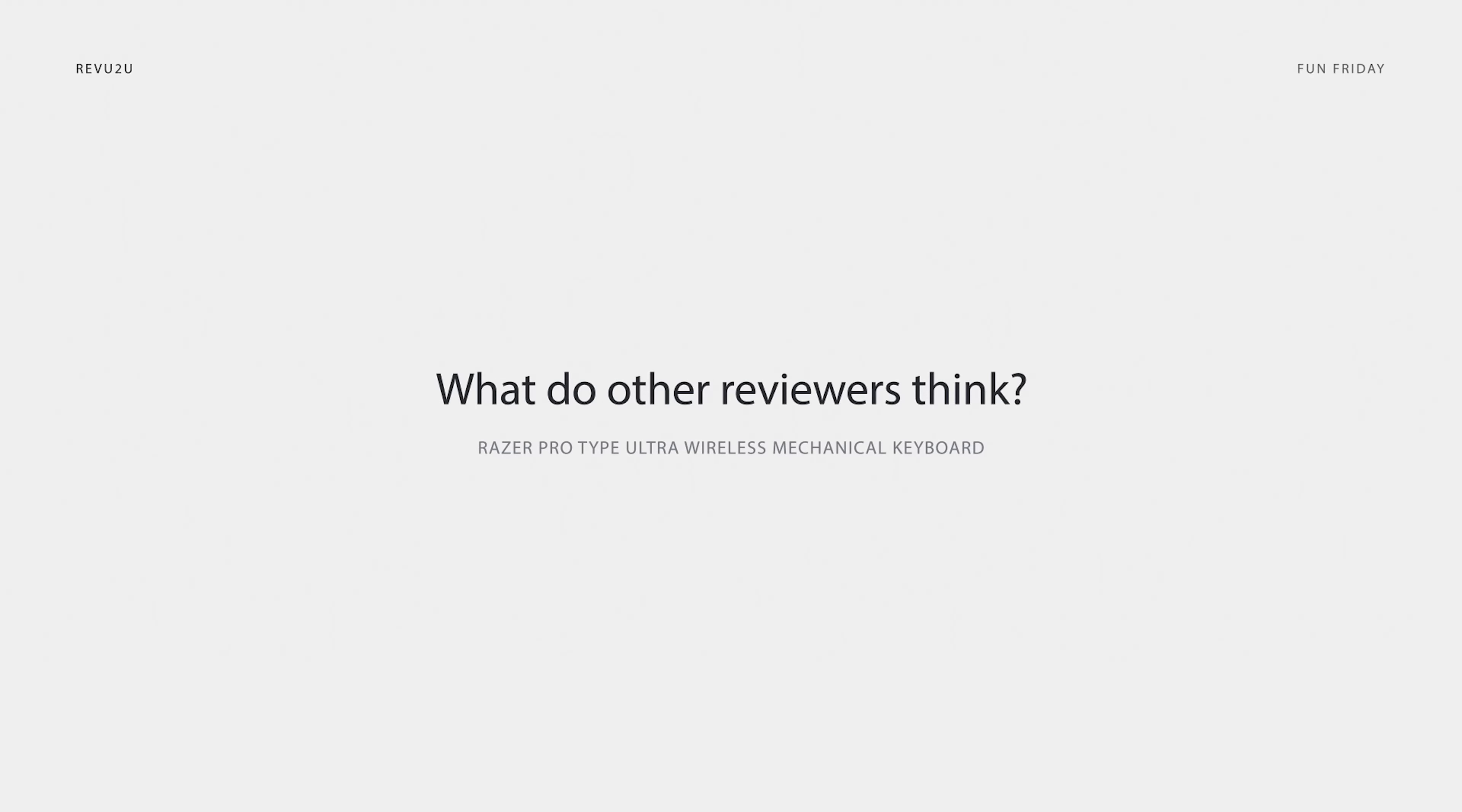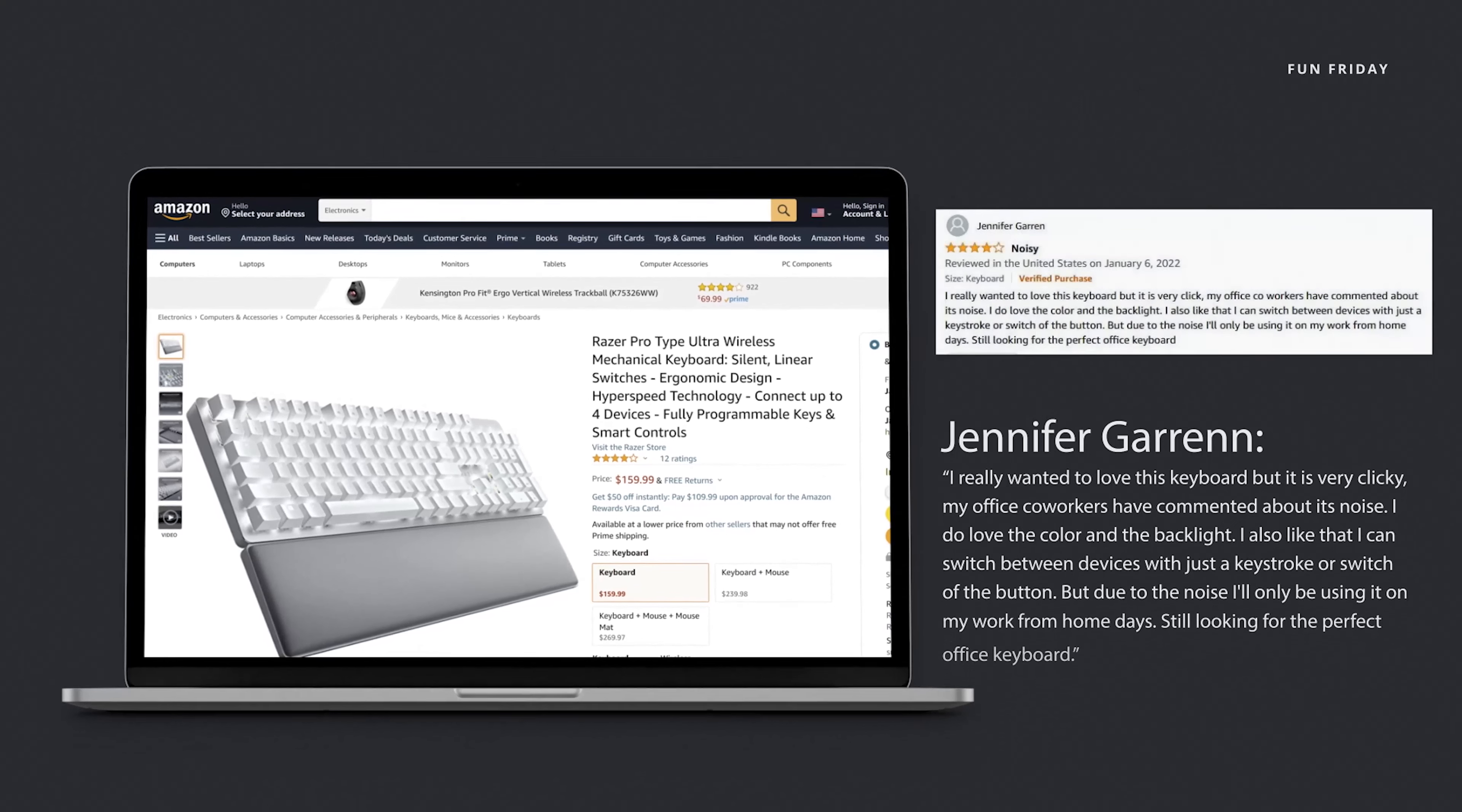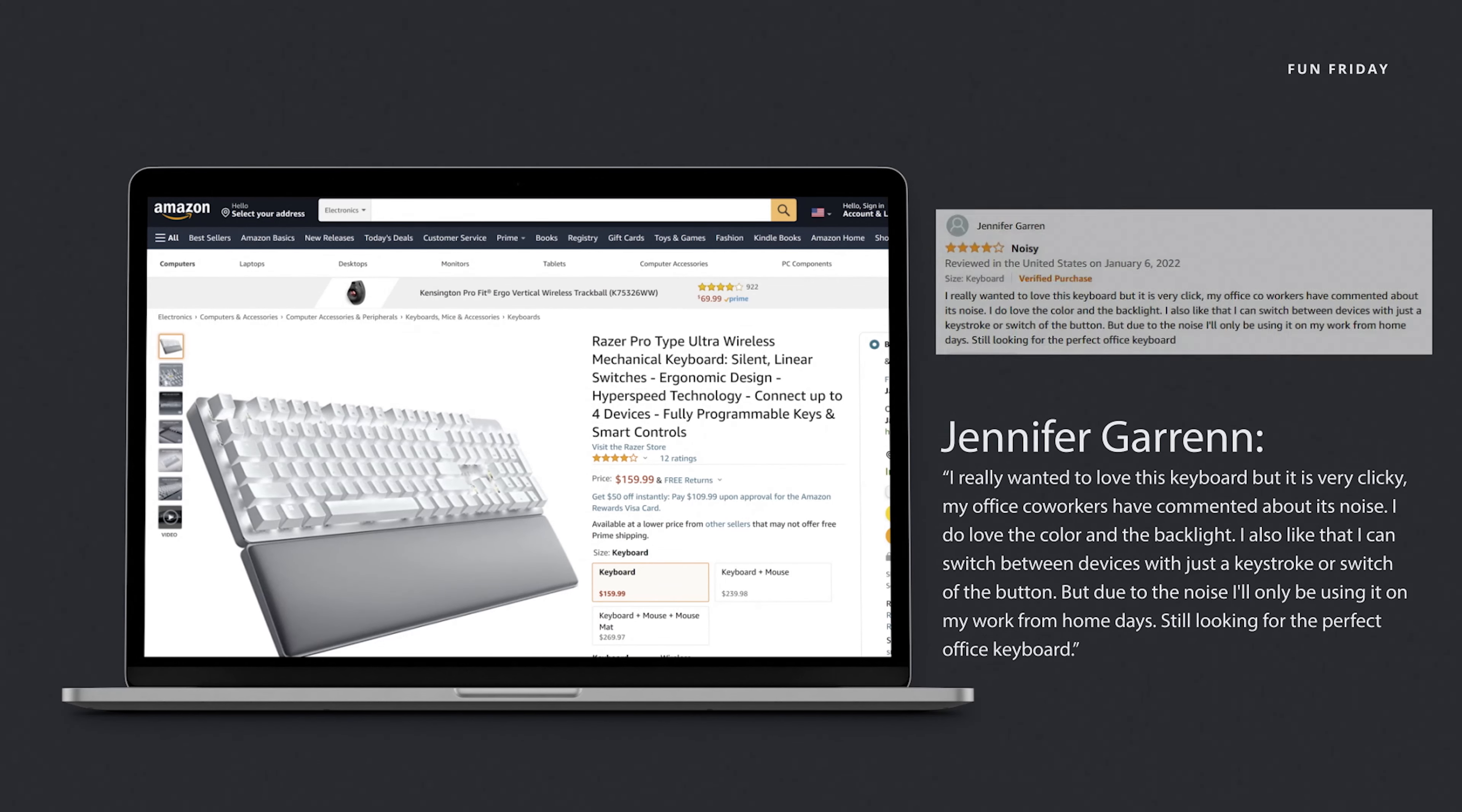So, what are other people saying about the Razer Pro type ultra-wireless mechanical keyboard? Jennifer Garen loved the keyboard, but wasn't too sure about its claim to fame. I really wanted to love this keyboard, but it is very clicky. My office co-workers have commented about its noise. I do love the color and backlight. I also like that I can switch between devices with just a keystroke or switch of the button. But due to the noise, I'll only be using it on work from home days. Still looking for the perfect office keyboard.